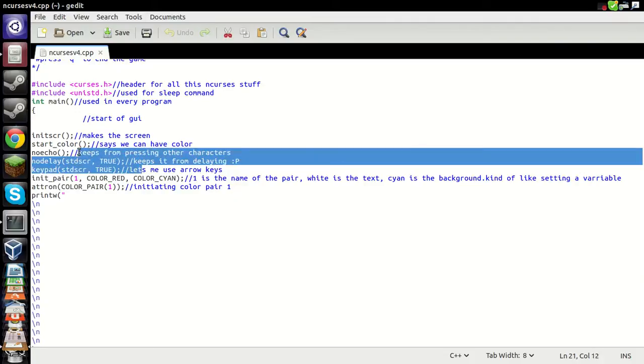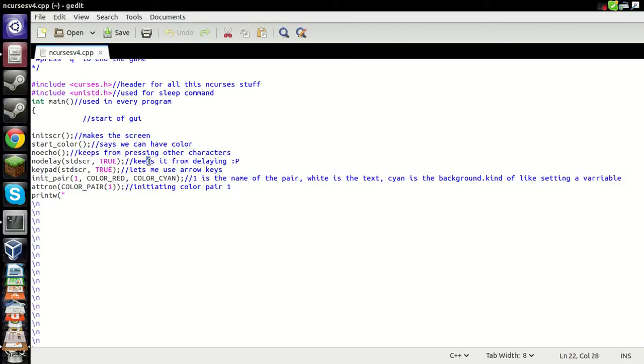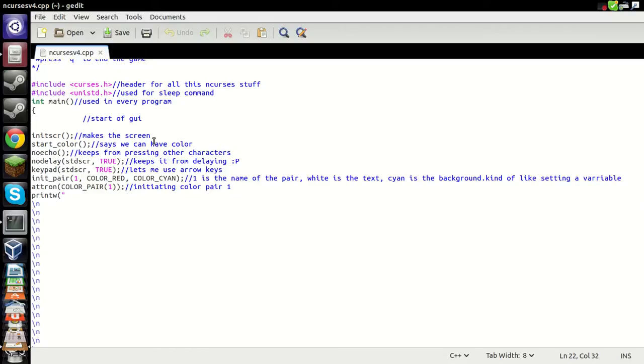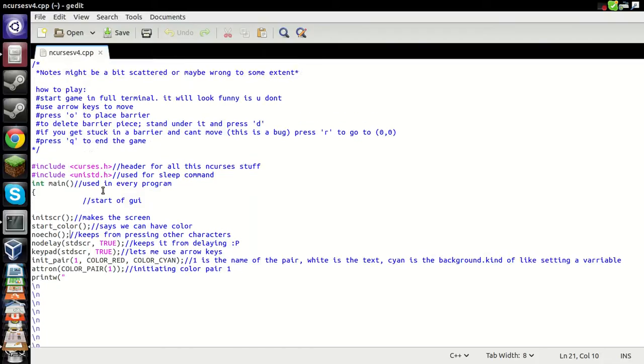And then these are just some things, of course, like last time. Keypad, letting us use the up and down arrows and left and right. No delay, oh what's it doing? Oh I don't want to move that, that was weird, never had that hint before. The no delays, I can't remember exactly what it does, but it does something important. No echo is to keep it from you being able to just type in stuff. Start underscore underscore color is, says we can have color. Initiating screen, into your main, of course.